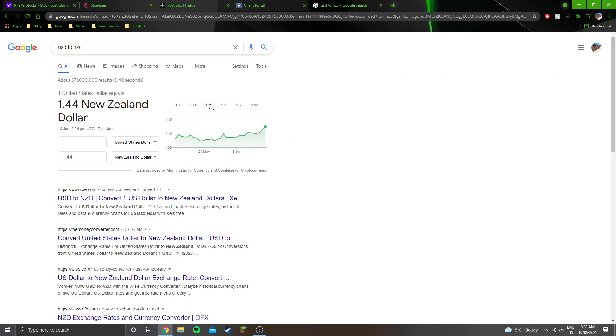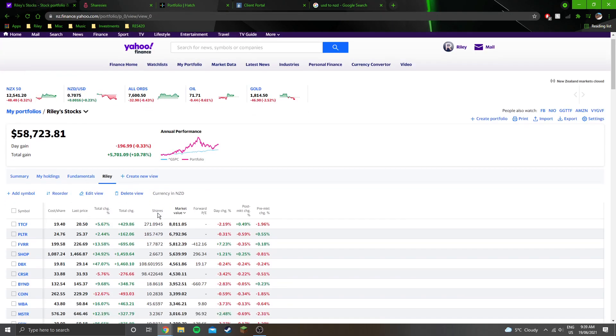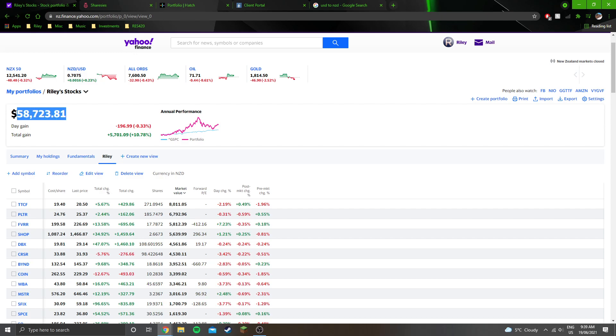And that has been making a significant impact on my portfolio balance. For example, today we're down 0.33%, but if I look at what my balance was yesterday, like this number here, this number is actually larger. So yesterday it said $58,321 and now it's saying $58,723, so it's up about $400 since yesterday.